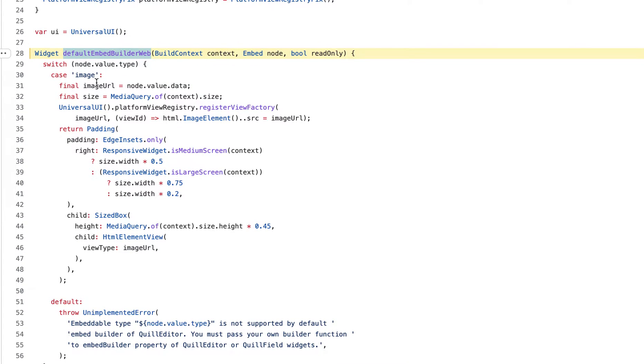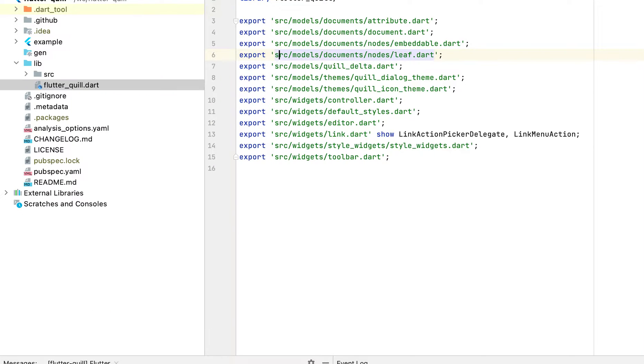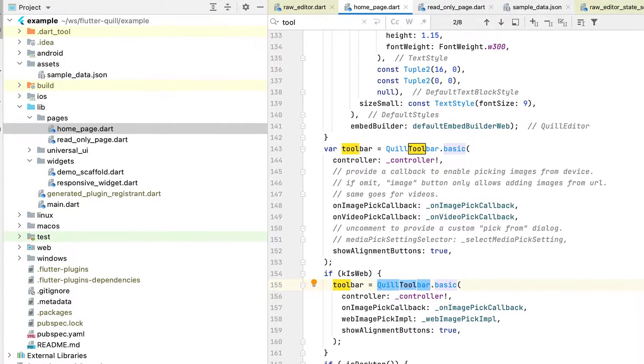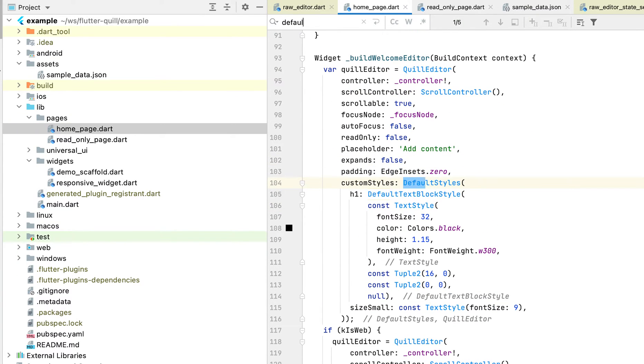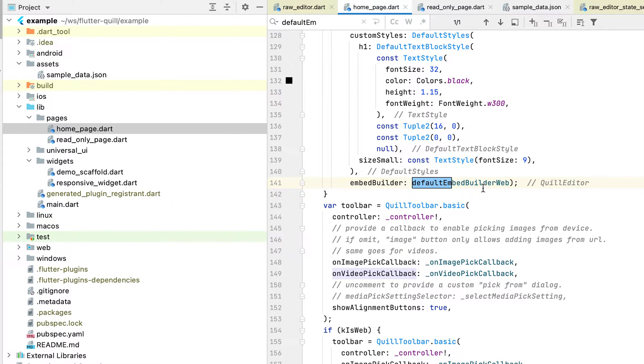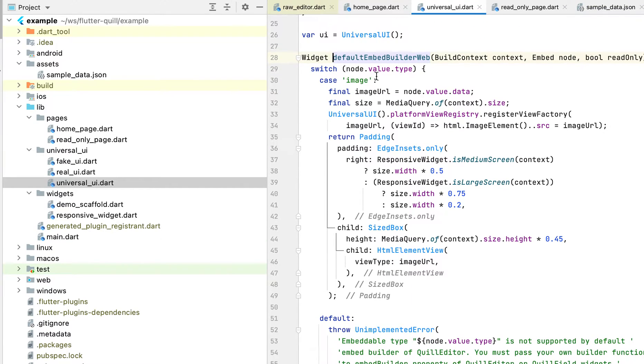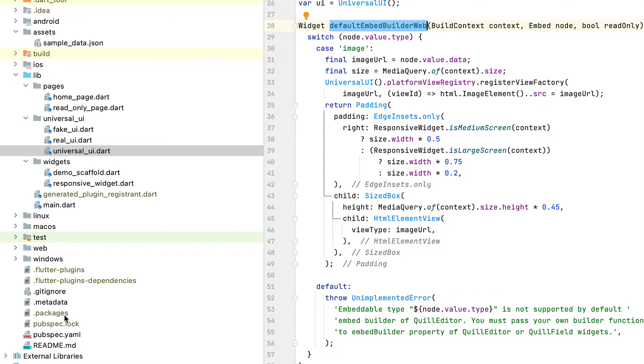So it handles the image and the video, I think you need to provide your own. Well, definitely you're welcome if you can contribute. The reason why we didn't add the default embed builder for web in our library, but we actually put it here. The reason is that dependency, we don't want to introduce too many dependencies.